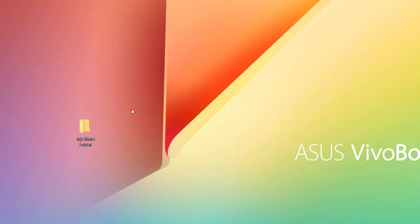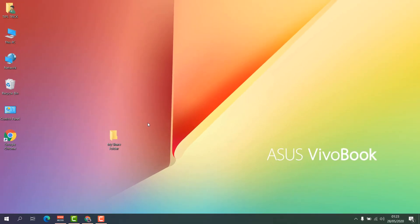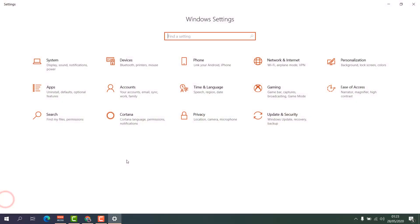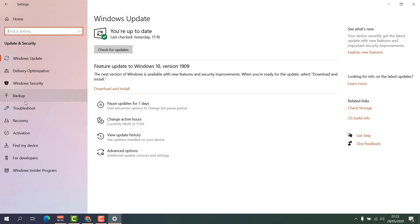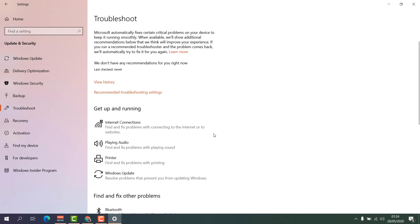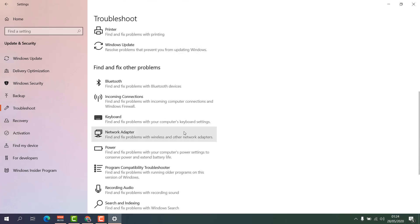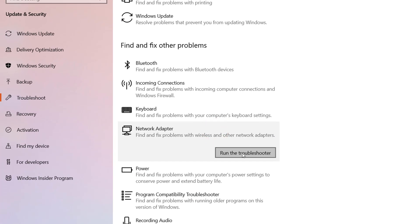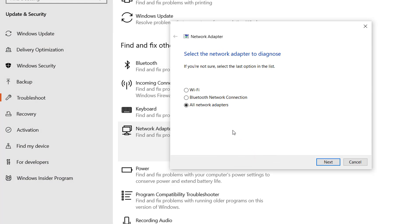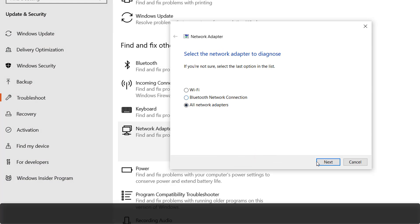Hopefully within these steps your network file sharing issue is fixed. If not, here is the fourth and last step. Go to Start menu, click Settings, then Update and Security, then Troubleshoot. Find 'Network Adapter', click on it, and click 'Run the Troubleshooter'. It will fix any issues found.